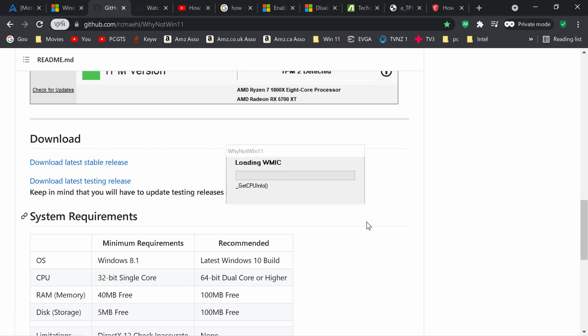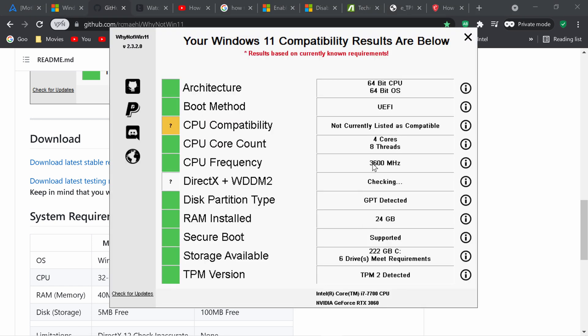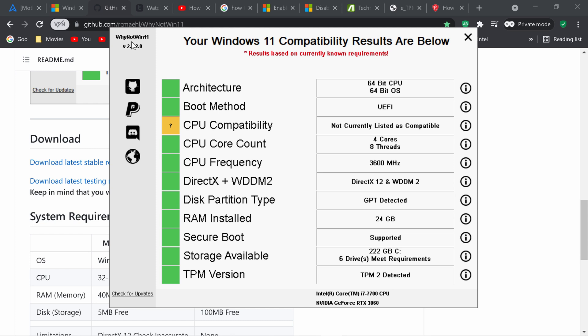It runs the tool and all these green boxes is good. It's currently checking DirectX on my video card and that is green. At the bottom it's got your Intel CPU model and your graphics card. I'm using Why Not Win 11 version 2.3.2.0 and everything's looking good except for the CPU compatibility which is a 7th gen Intel and it's not been approved yet but we do expect that to be approved by Windows release sometime around October 25.